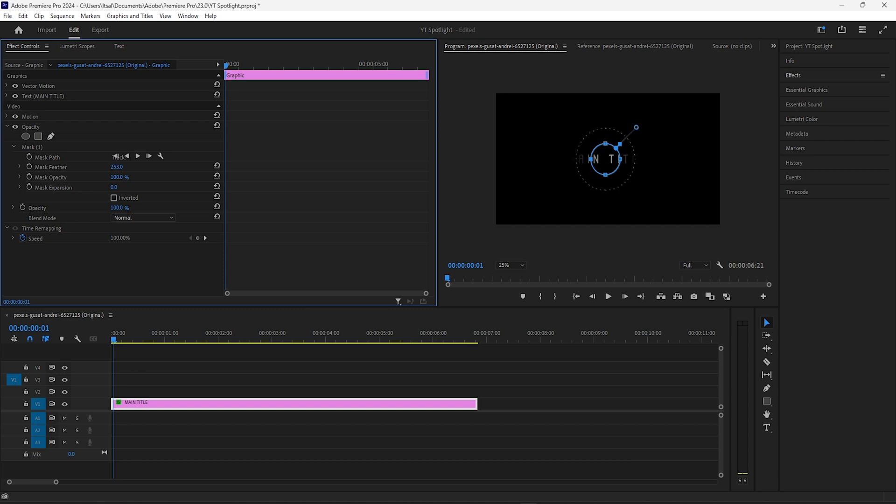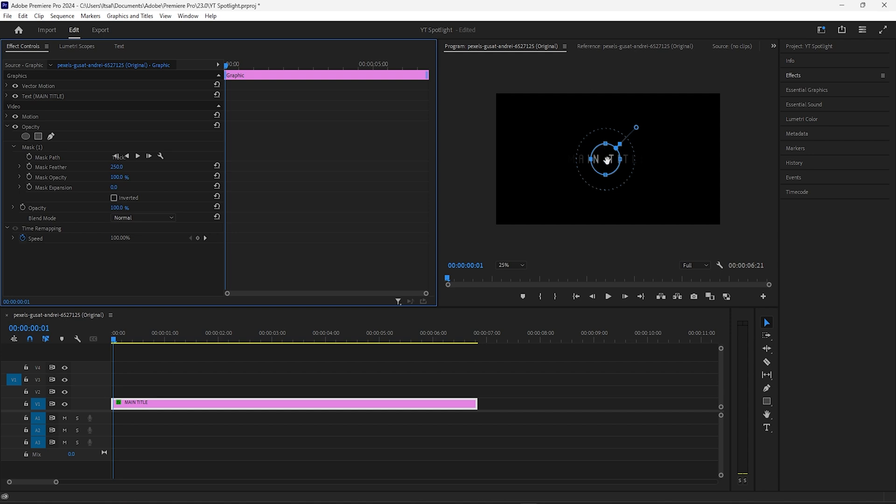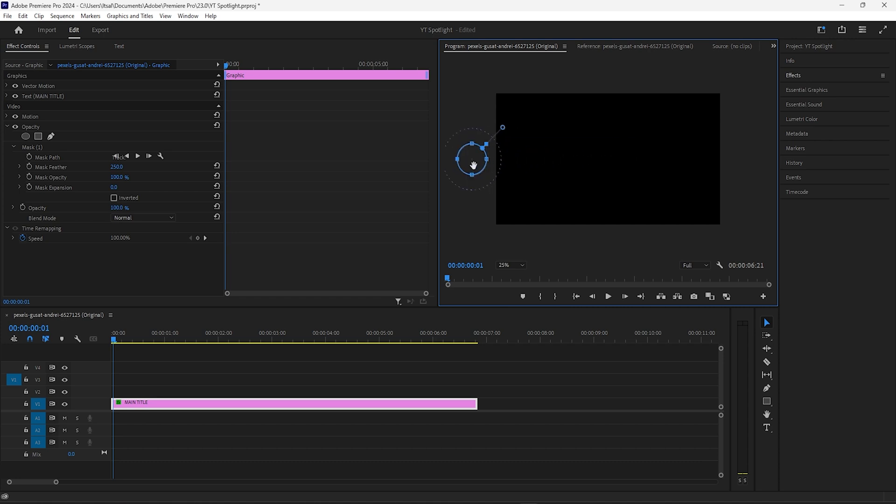Now this is a 1920x1080 sequence, so the size of your feathering will depend on the kind of effect you want to get, the resolution size, and your font size. So 250 seems to be a nice effect. I'll drag that right off the left-hand side.